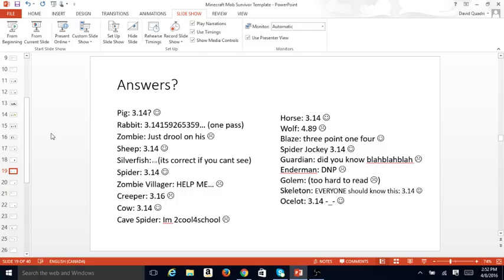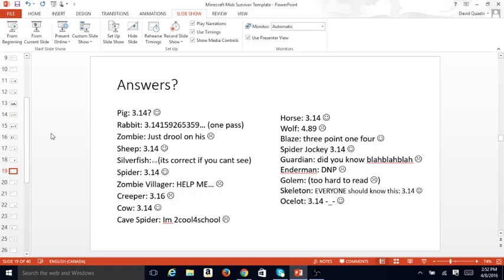Horse, 3.14, correct. Wolf, 4.89, you're out. Blaze, 3.14, correct. Spider Jockey, correct. Guardian, did you know, blah blah blah, this stuff doesn't matter, he's out. Enderman did not participate, he's out. Golem, it was too hard to read, it was way too scraggly. Skeleton, everyone should know this, 3.14, correct, and Ocelot 3.14.